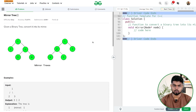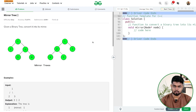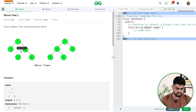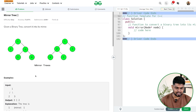In this video we'll be discussing the problem Mirror Tree. The problem says we'll be given a binary tree and we have to convert it into its mirror tree. Suppose we have node one, with left child three, right child two, and with respect to two the left child is five.